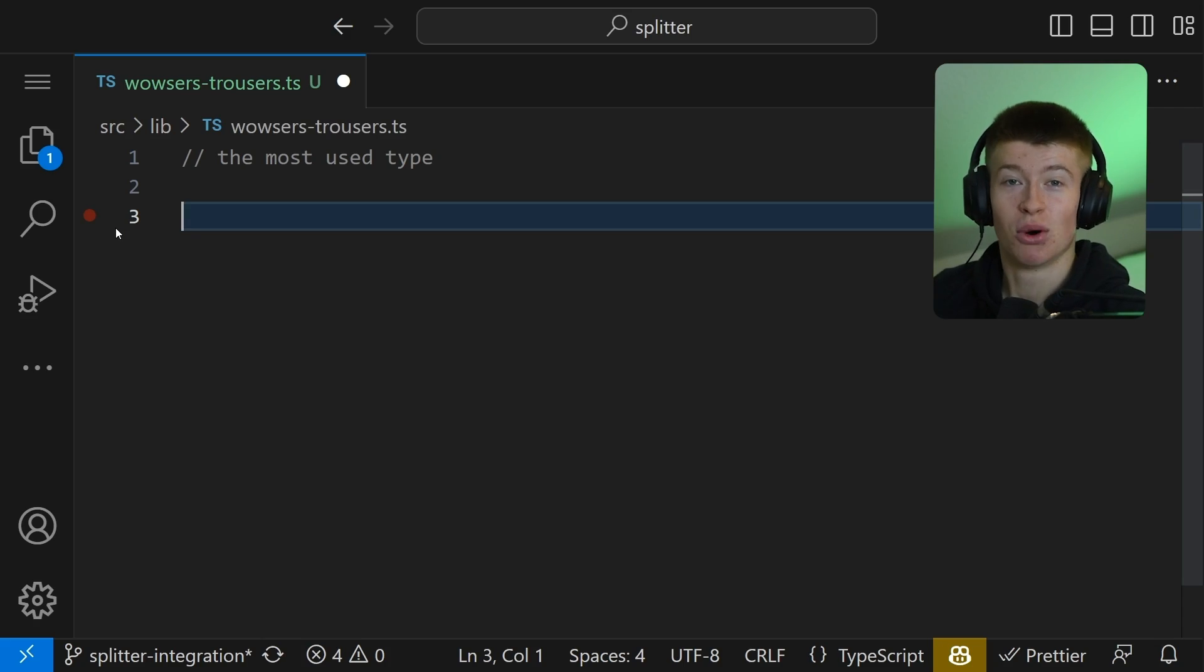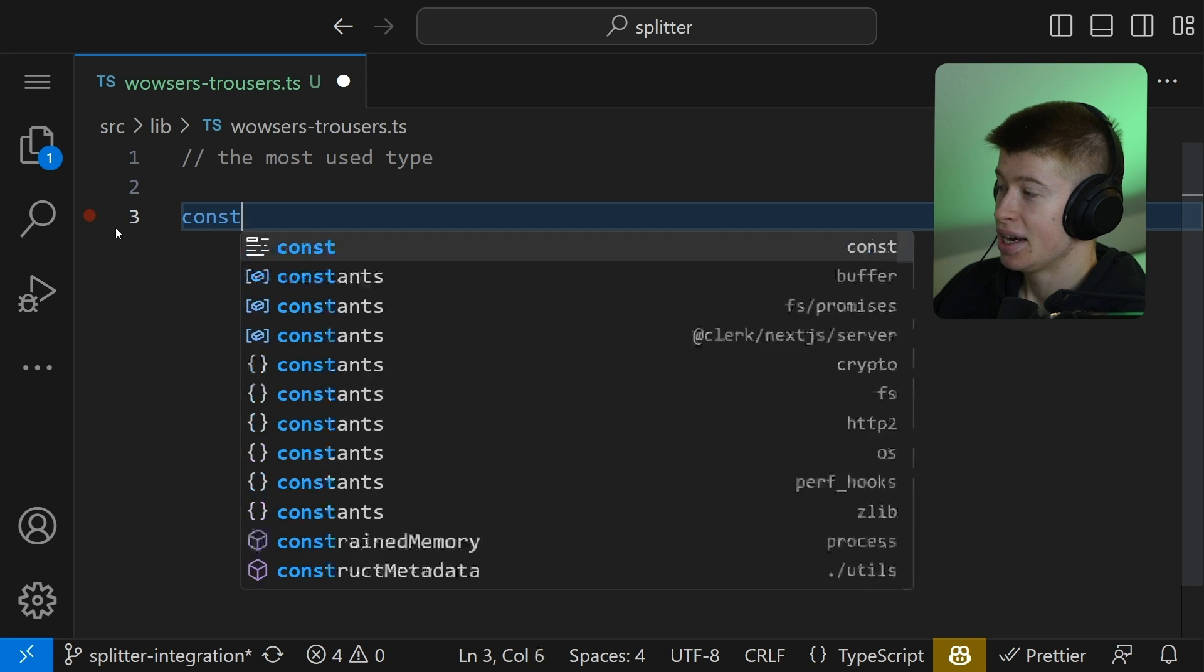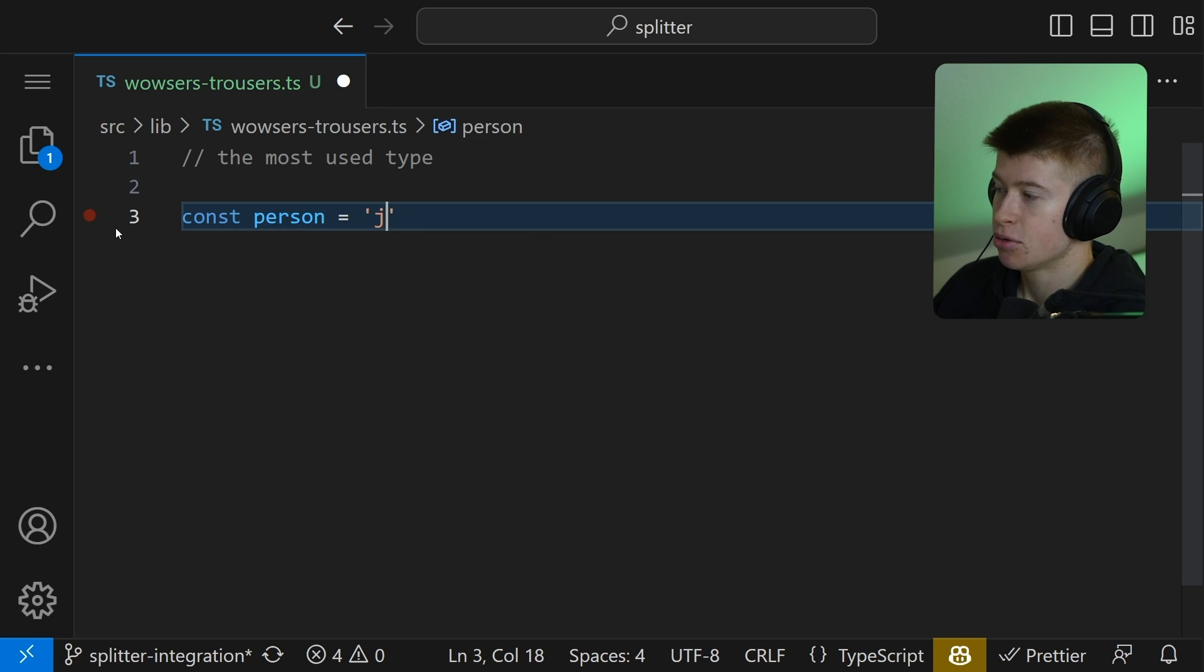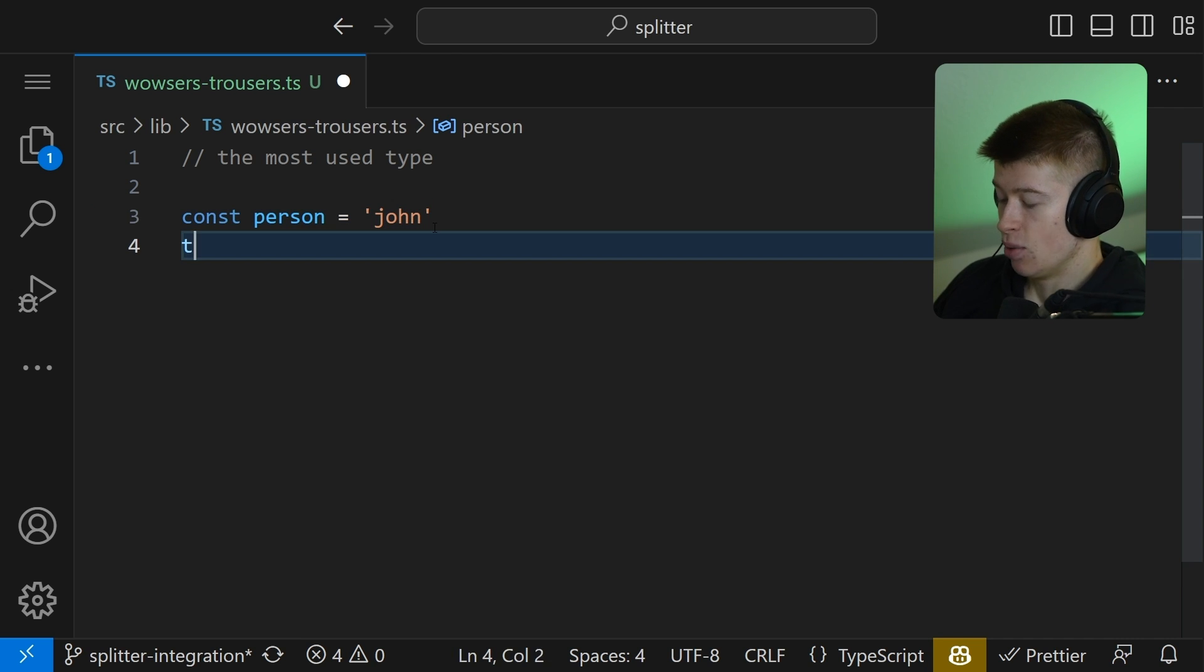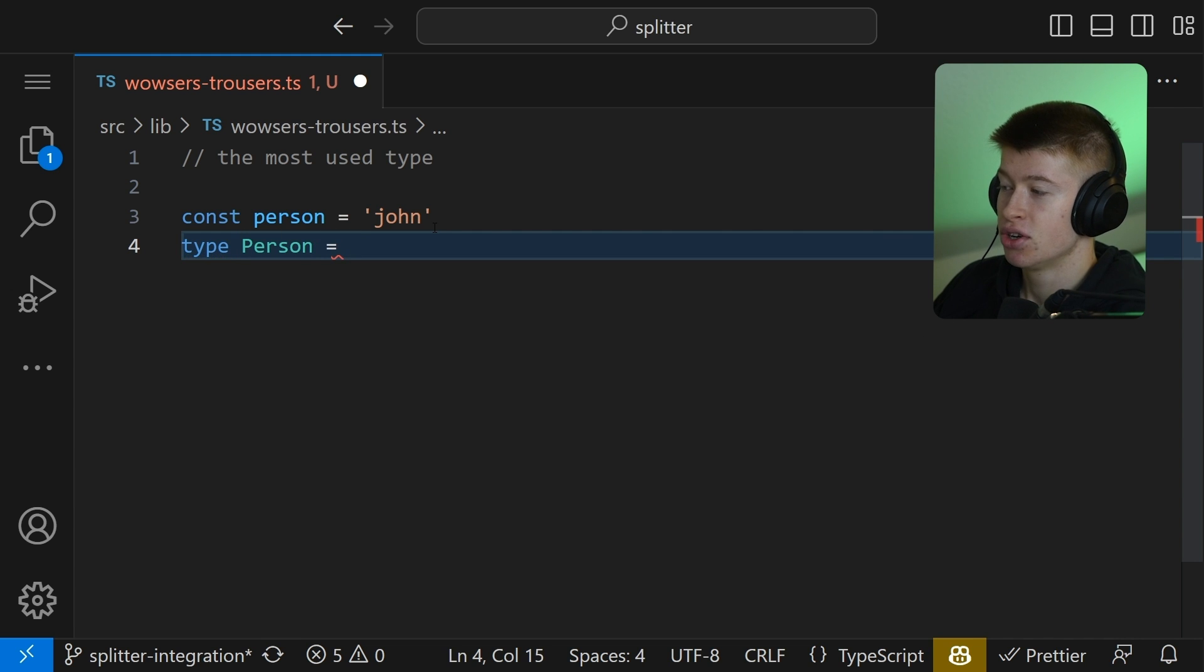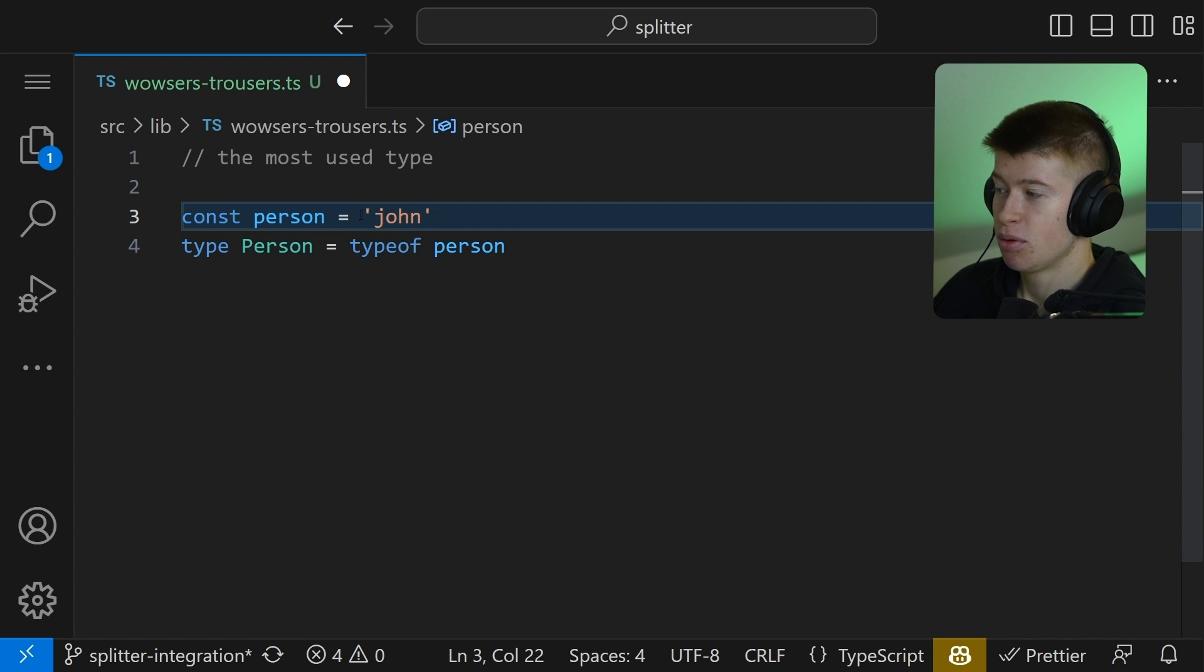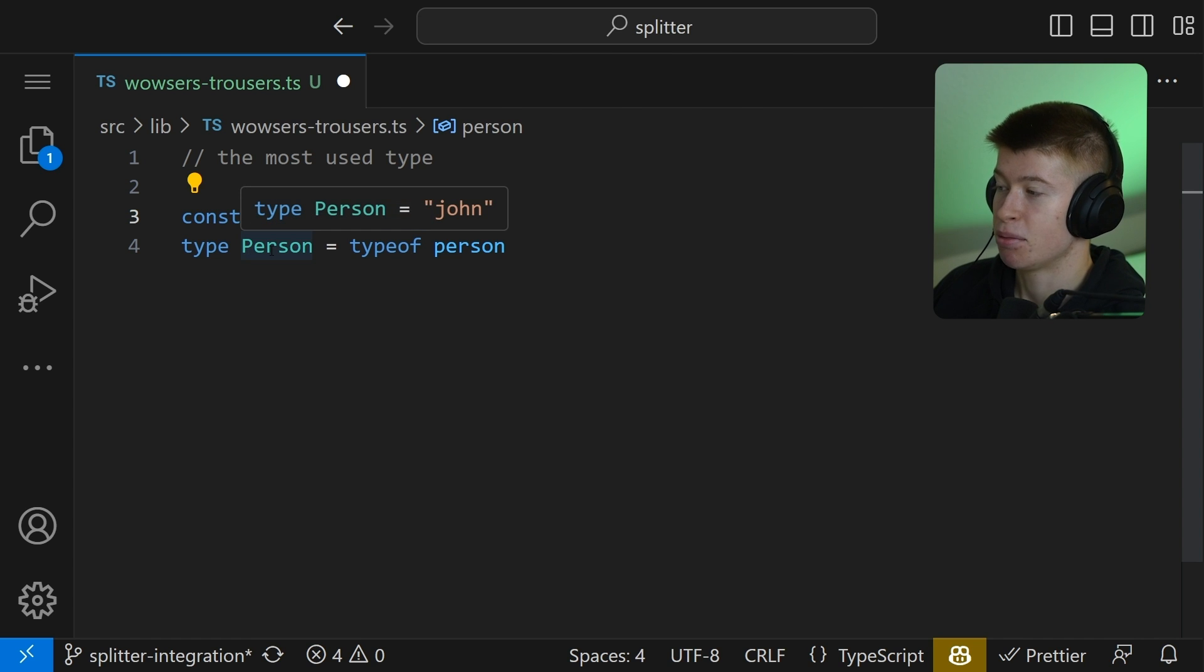Let's start with one of the most used types in general, and that is if we had a constant person, and that is going to be equal to John, then how do we get the type of this person? Well, we can just say type person is going to be equal to typeof person. And just by doing that, we will get this value, John, right here, inside of this type person right here.